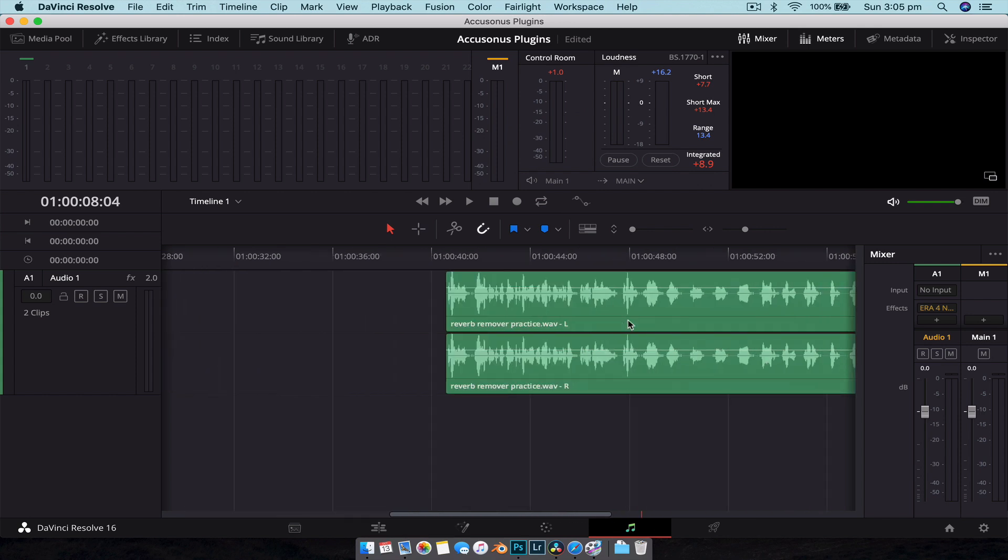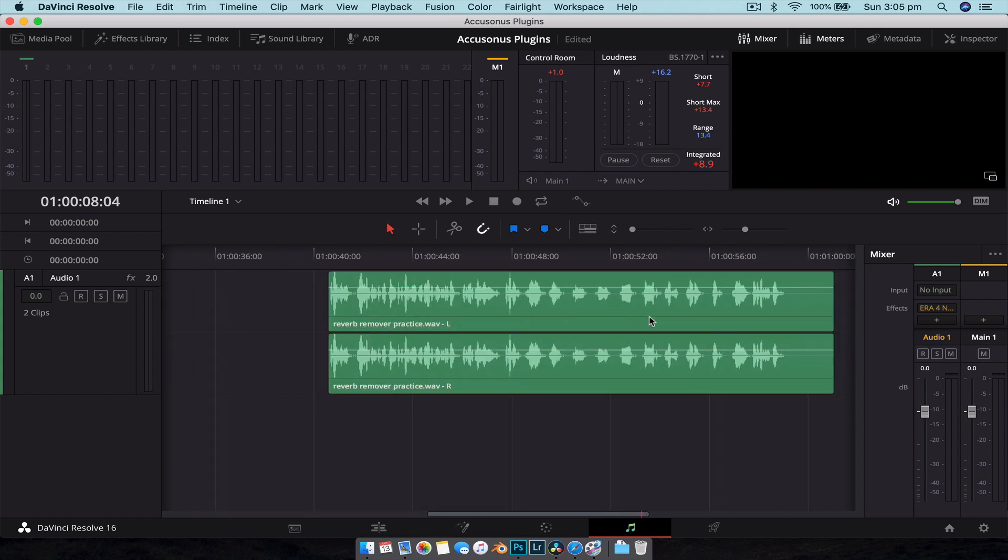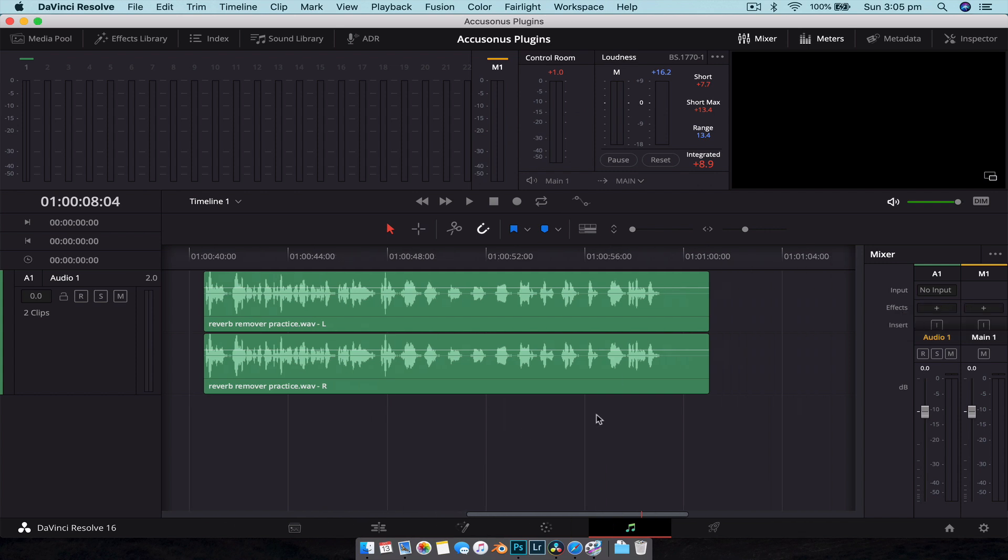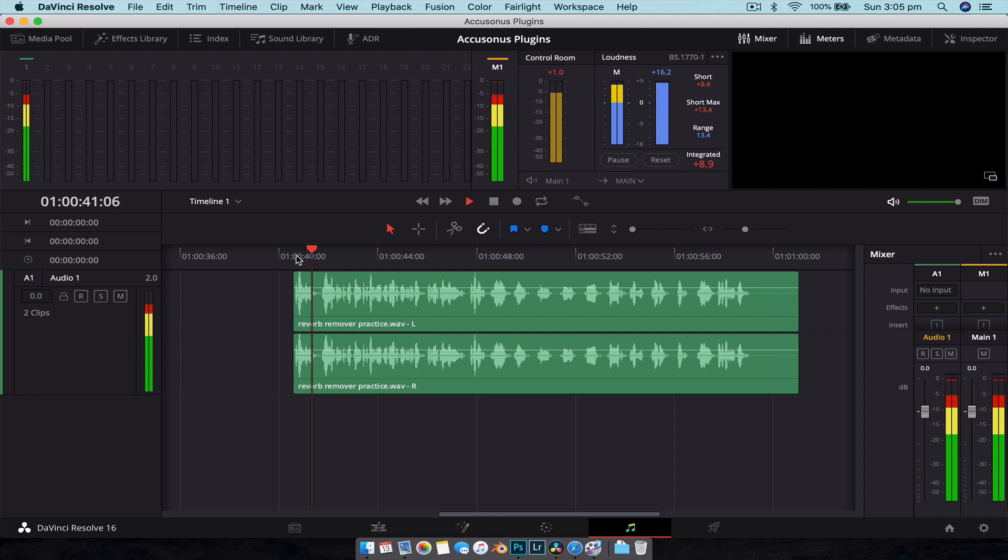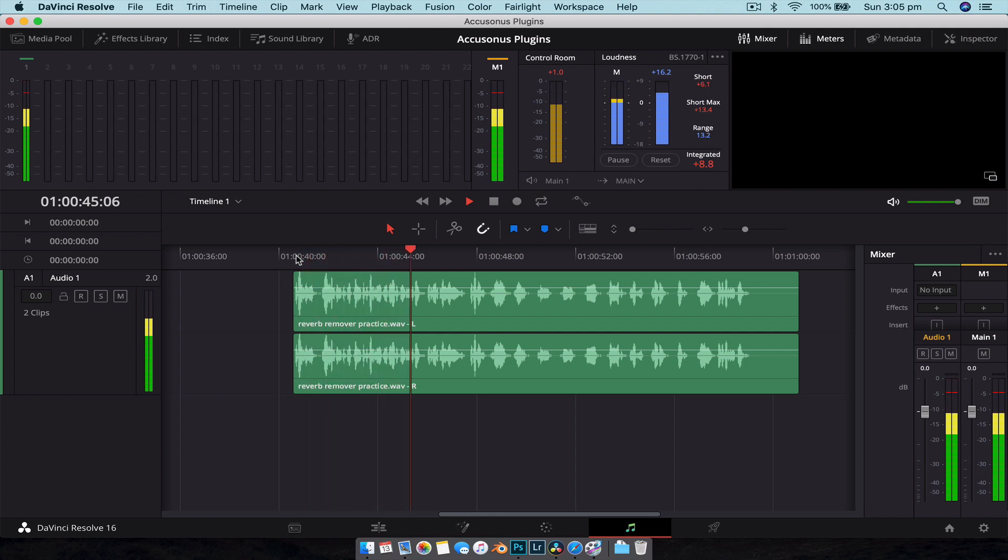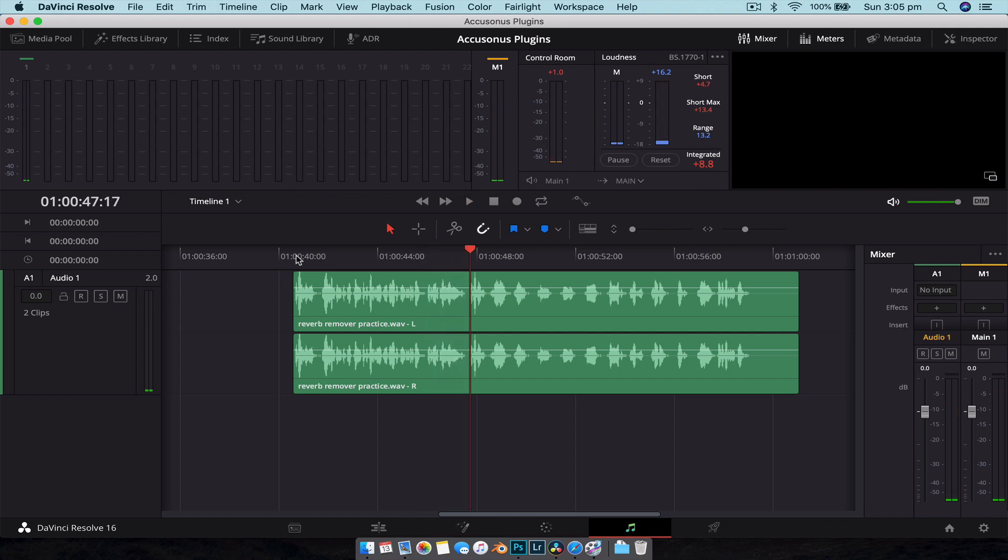And then once you're done you can just hit X and you can see that it has it applied there. So now we're going to move on to the reverb one, so let's just quickly delete this plugin. All right, so let's listen to the reverb audio clip. [Audio plays] So as you can see it sounds like he's talking in a chapel, a very empty room.